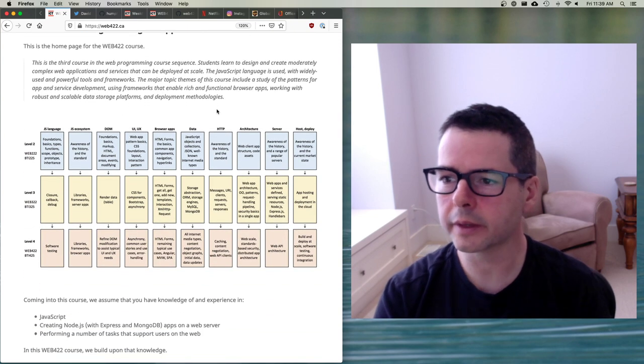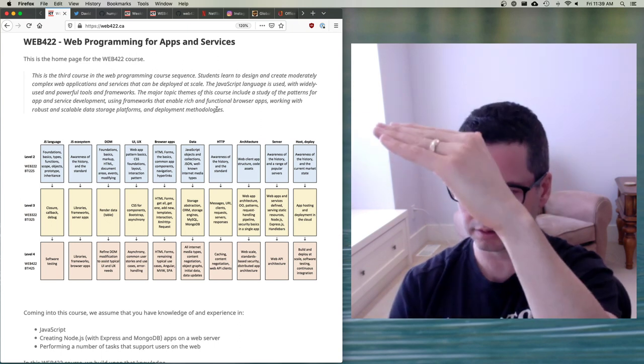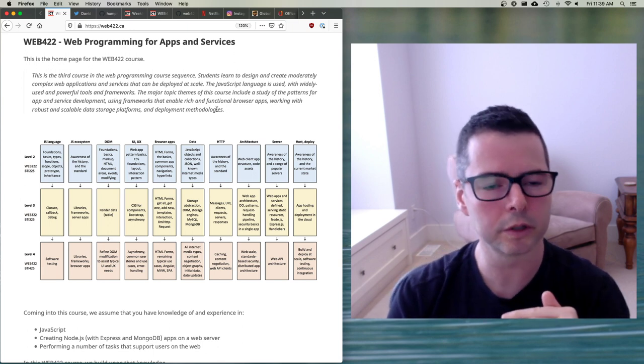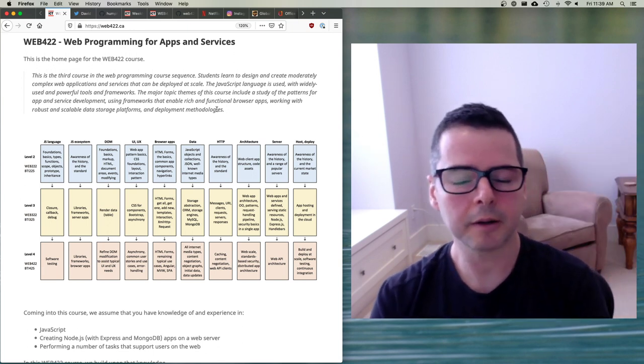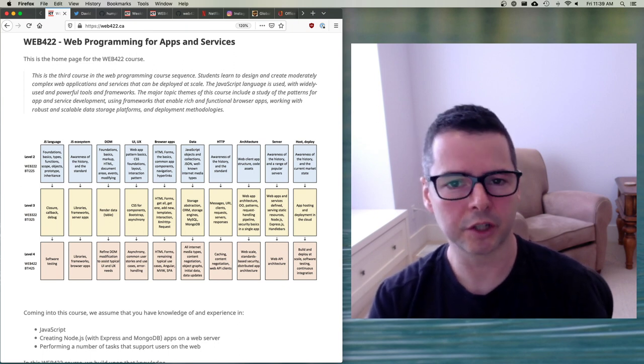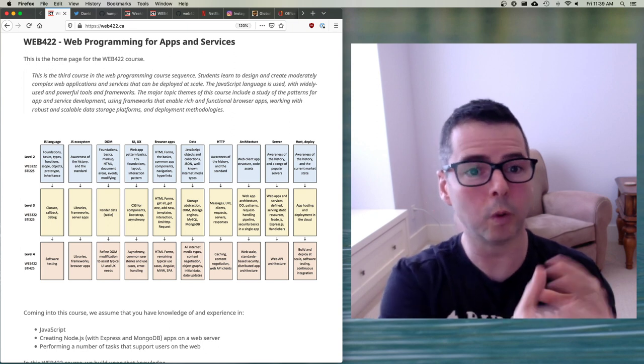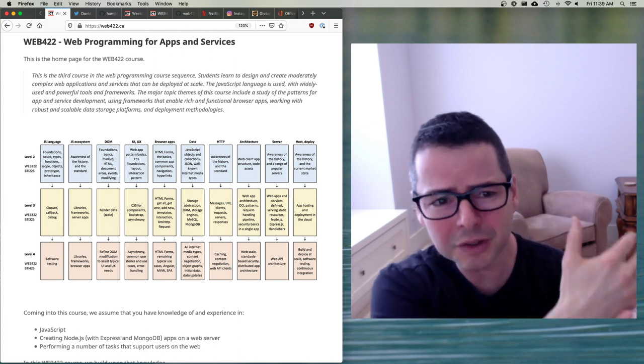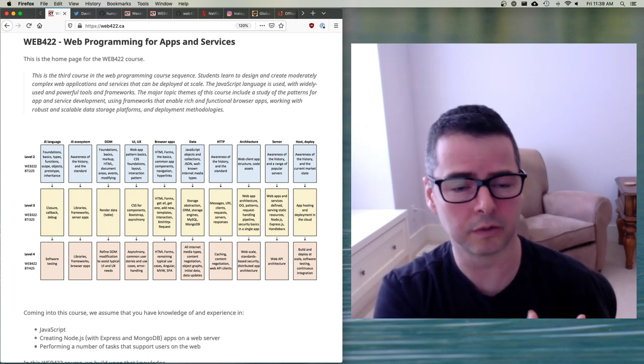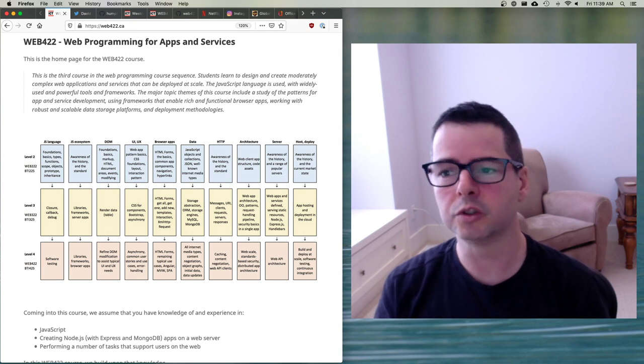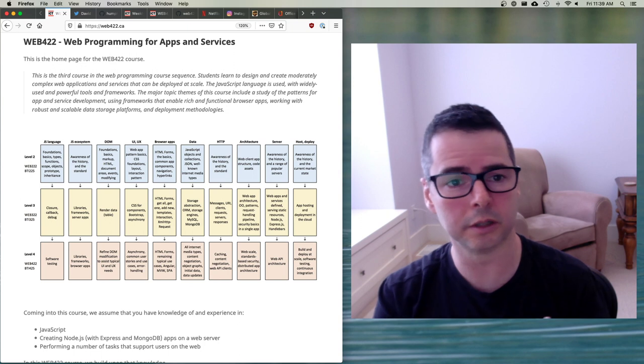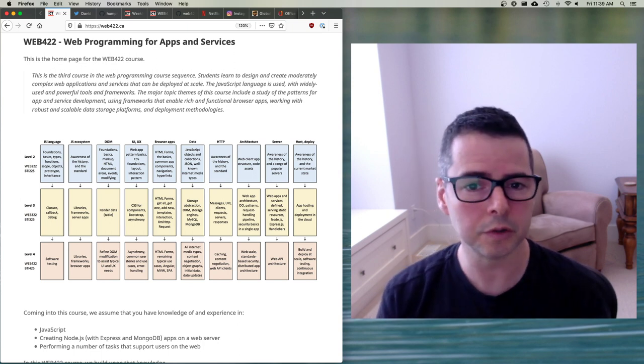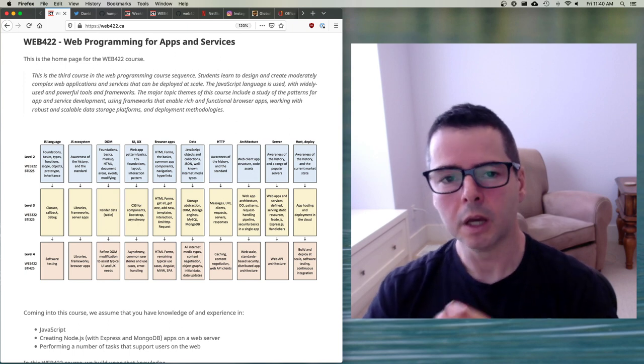So at the beginning of the Web422 page, there's a nice graphic that goes through the different courses. Web222, Web322, Web422. So I wanted to just take a few minutes to talk about the progression that you are working your way through and what this course is going to do to build on the things that you've already done. So everything that you've done up to this point is critical for what we're about to do. I'm going to make use of a lot of it. I'm going to assume that you know how to do things from the past.